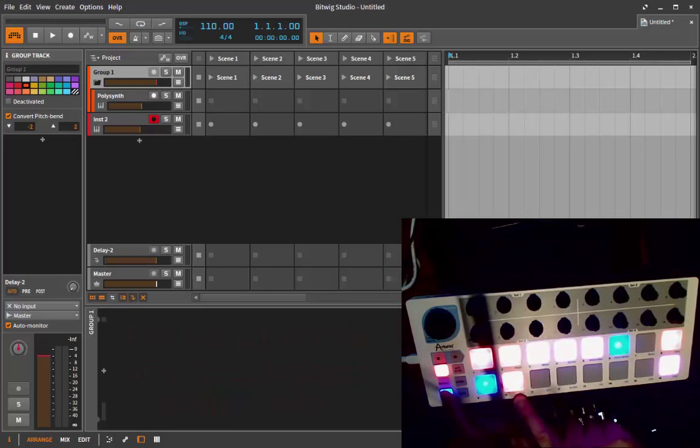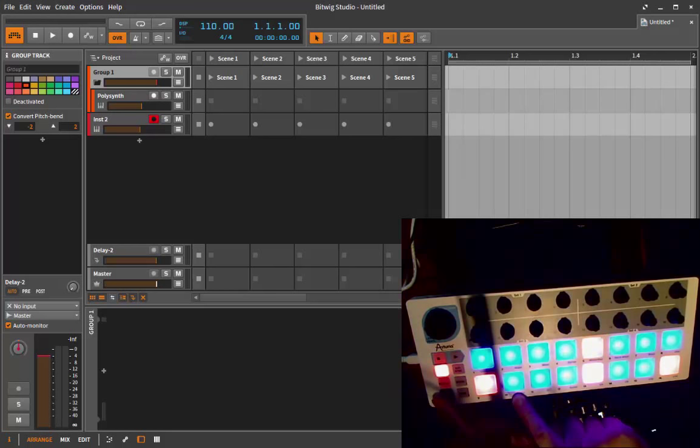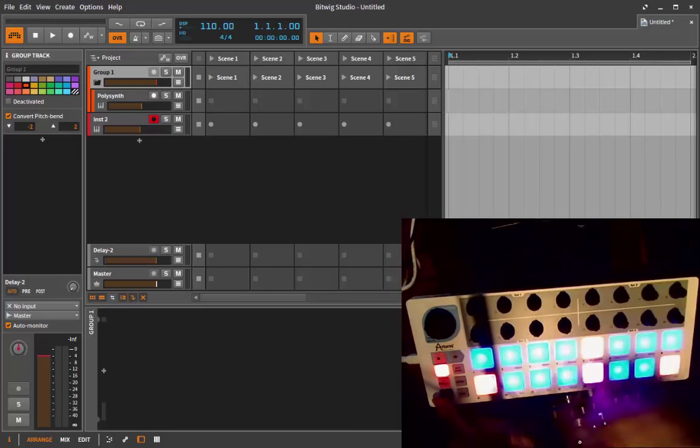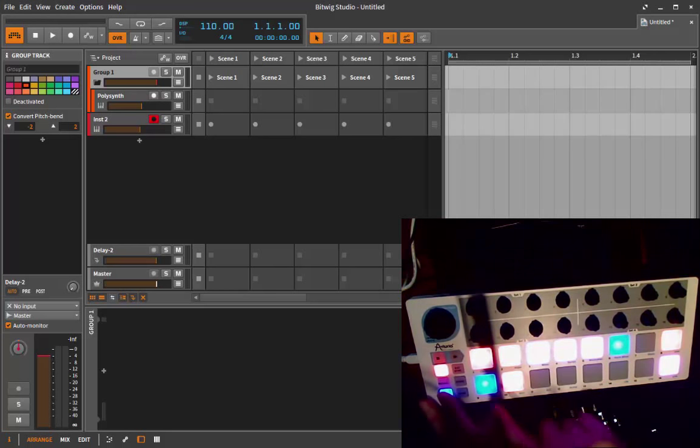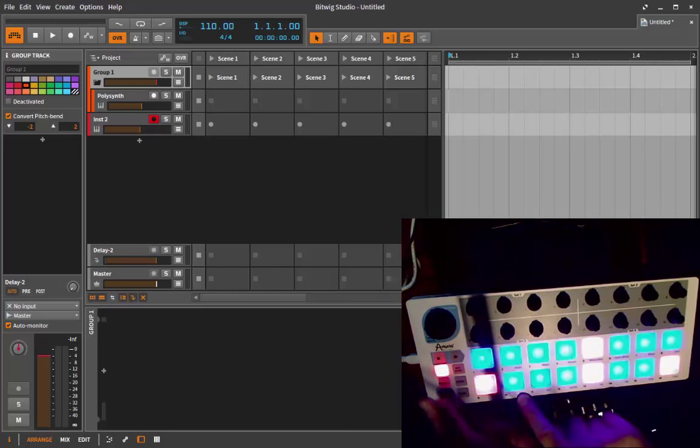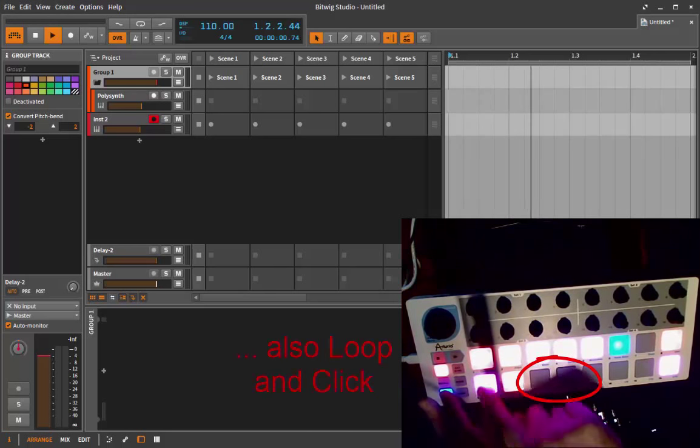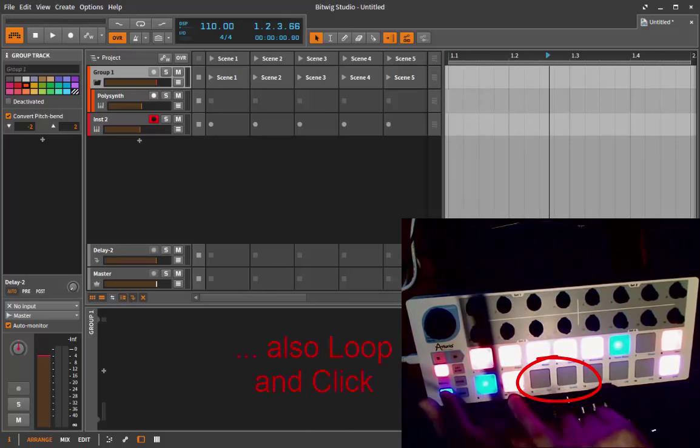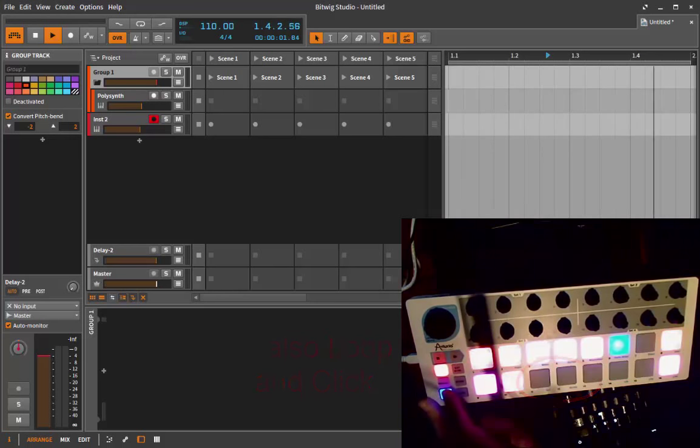I removed the play and record button from the first track view, which has the advantage that in all modes you can simply press shift and have your play and record button ready. The first one is play, and if you press the second one you're starting to record.